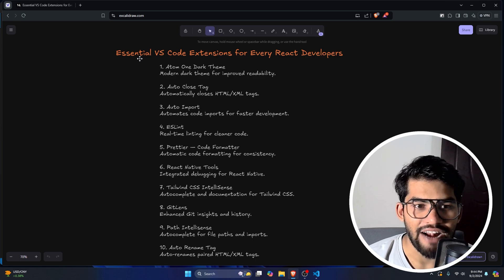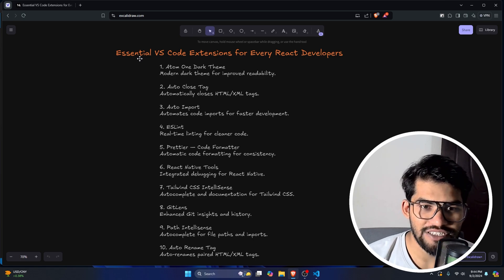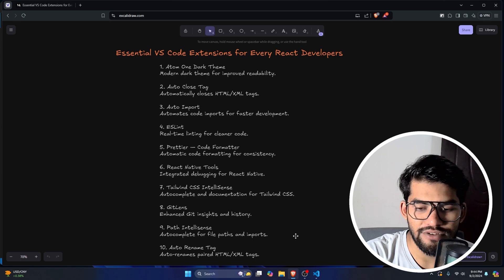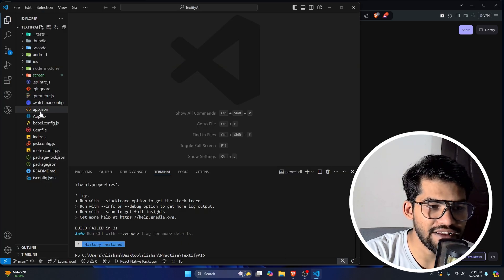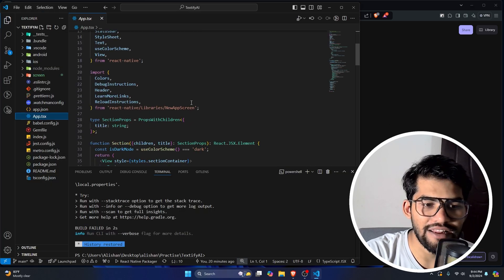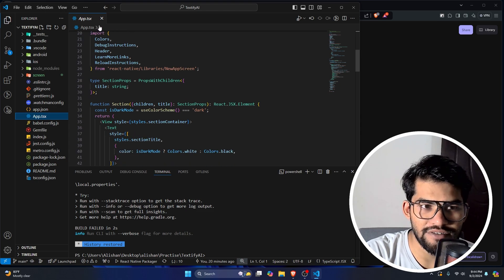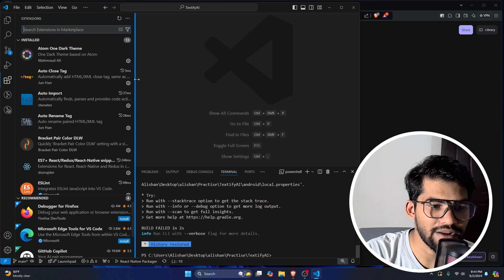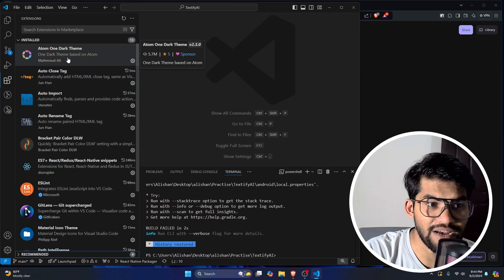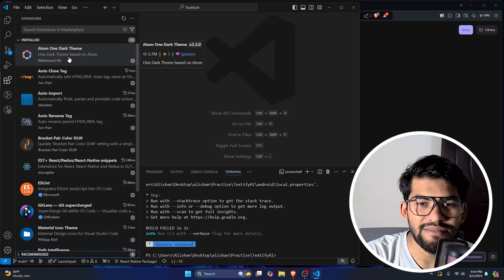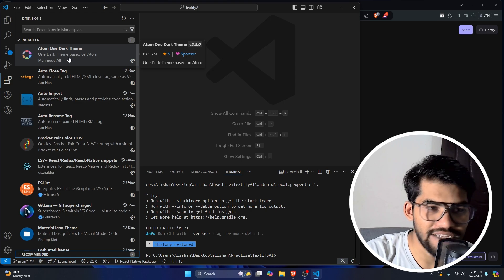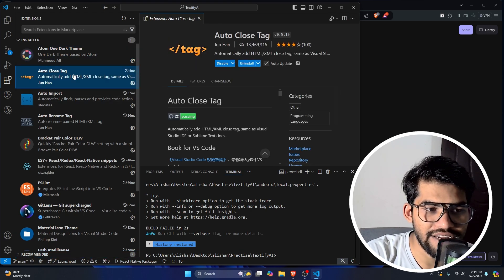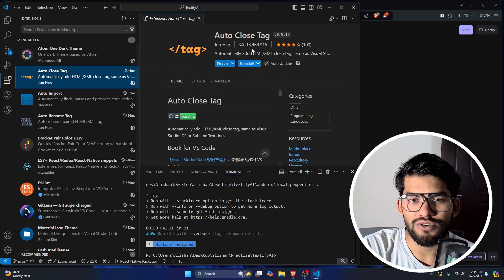The first extension I'm going to talk about is Atom One Dark Theme. This is how it looks — I've been using this theme for the last five years. It doesn't directly improve productivity, it's just a theme I love. So this is the first extension in my list.